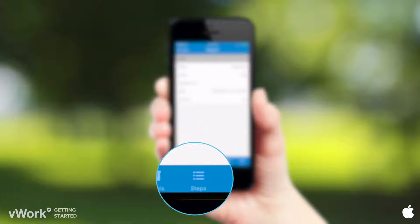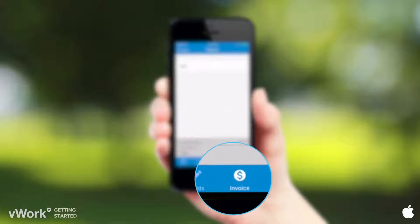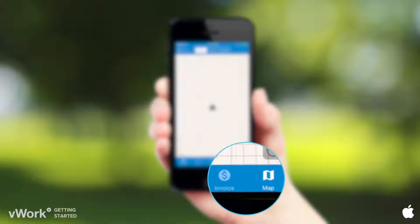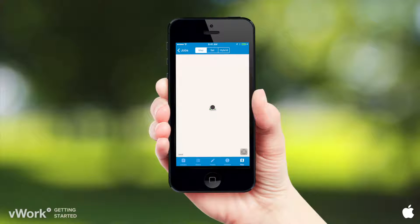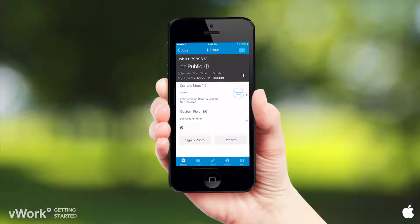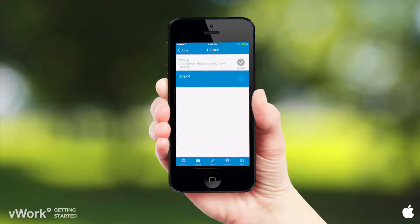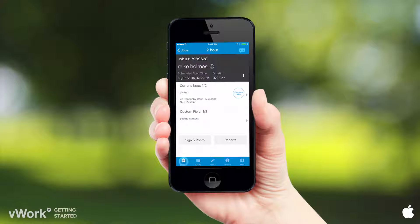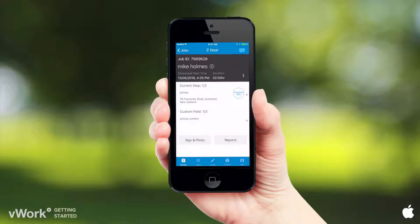You can tap between steps and fields at the bottom of the page. You can also go into the invoice or your job-specific map here too. In this job, when we tap our first step, it completes and records the details of where and when. You also have options here to decline, reassign, and reschedule.